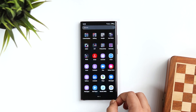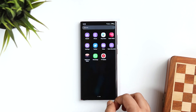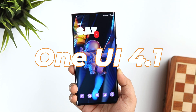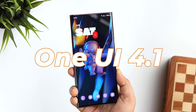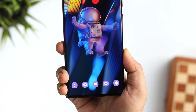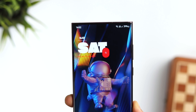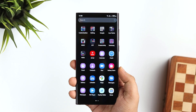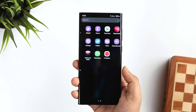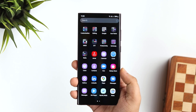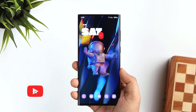How is it going everybody, Mr. Android here. Welcome back to a brand new video on this channel. This is my S22 Ultra and it is running the latest One UI 4.1. In this video, let's check out all the new features and changes that have been made with the new version of Samsung One UI. If you own a Samsung Galaxy device and are waiting for One UI 4.1, stay tuned and watch this video till the very end.